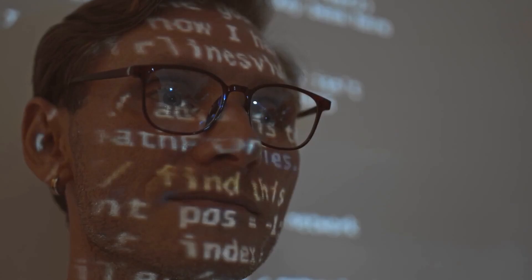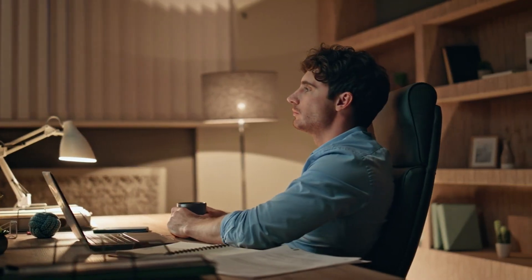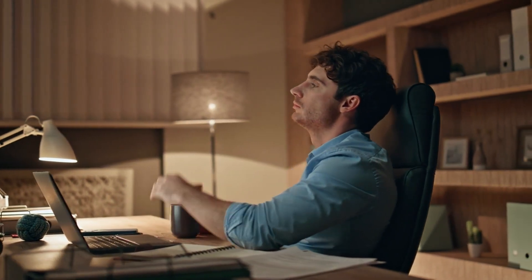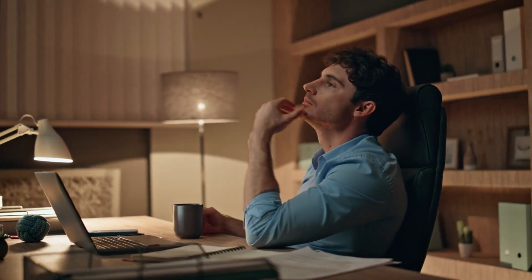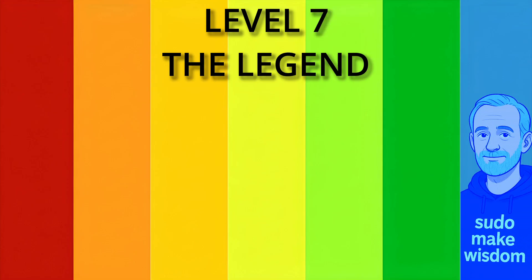And yes, you miss coding sometimes. But now you realize that solving people's problems often means less typing, more thinking. Level 7, the legend.